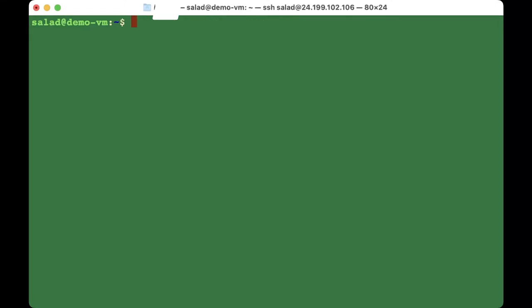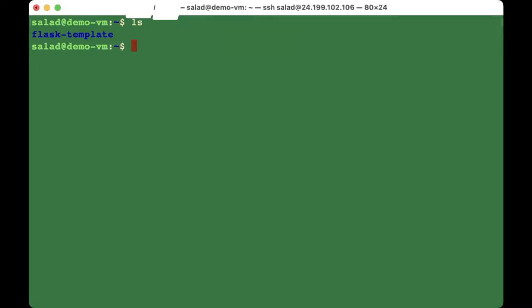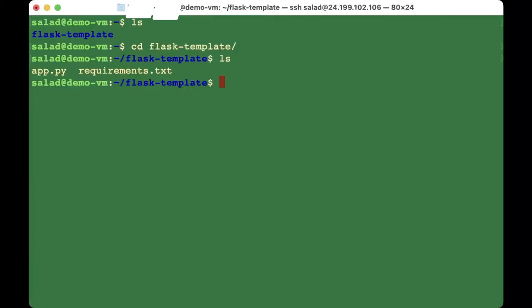The next part is to get our files into the server — get the files from your GitHub repo. You can also use something like FileZilla to send the files over from your local machine. Once your files are uploaded, navigate into your project folder — for example 'cd flask-template' — which contains your requirements.txt with all the packages you need.